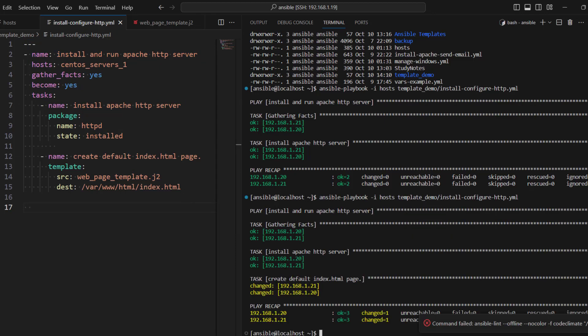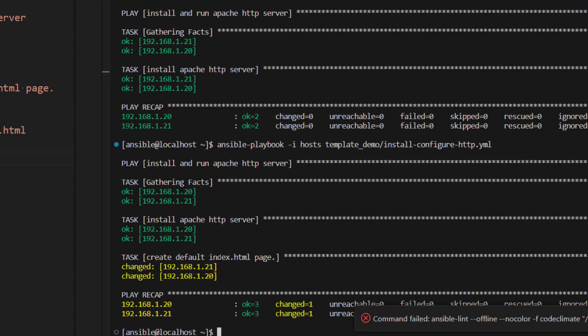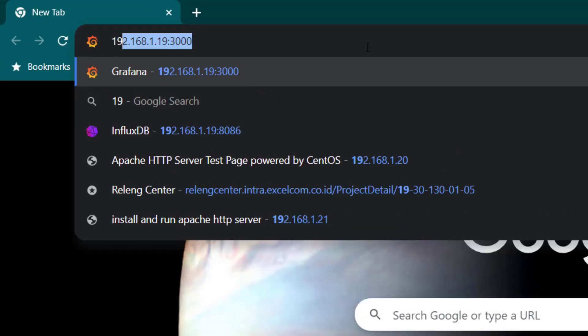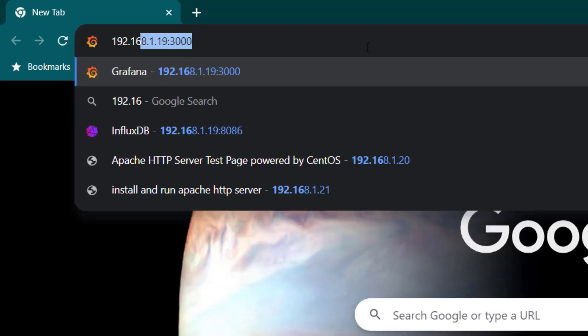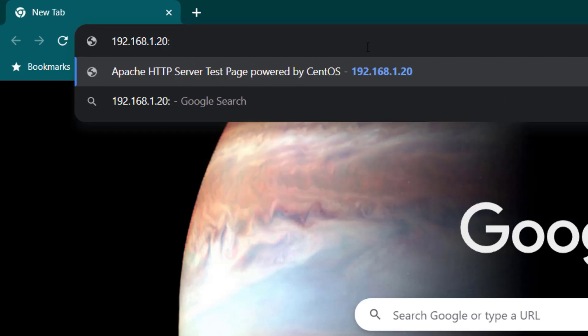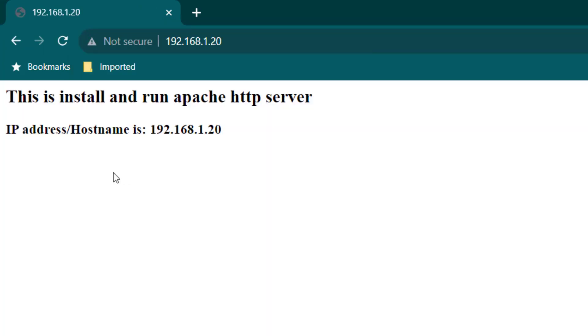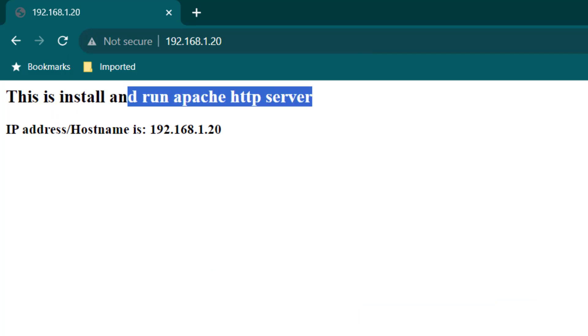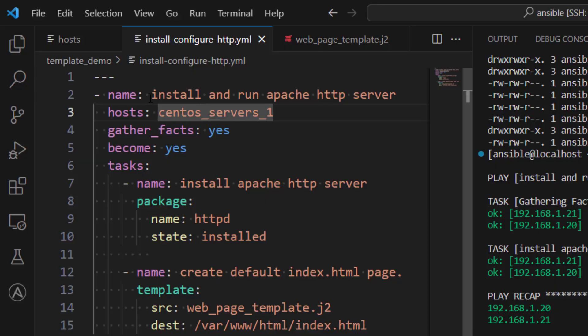Now you can see our third task of creating default index.html has executed as well. Try to access the web pages, which is 192.168.1.20 and port is 80. Now here we can see this is installed. This is installed and run Apache HTTP server. So here you can see again, if you want to compare it here, you can see this is the name of the play.